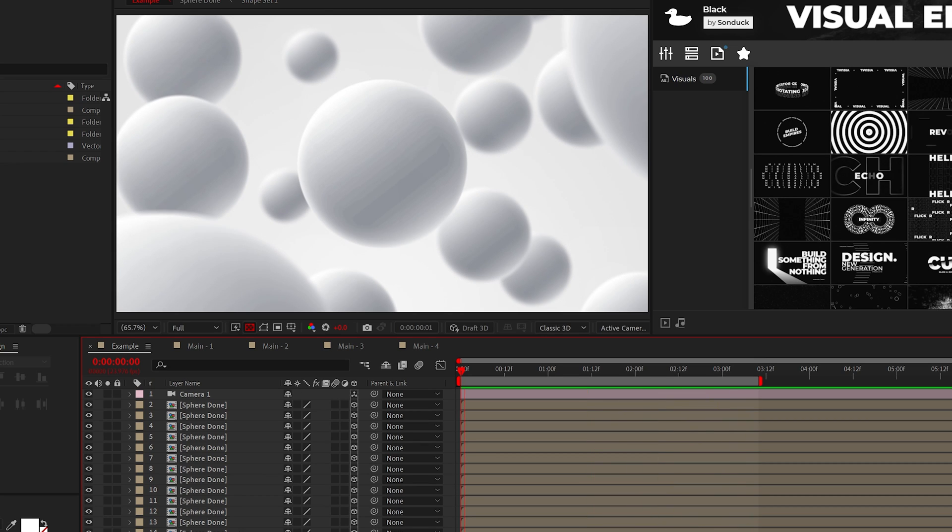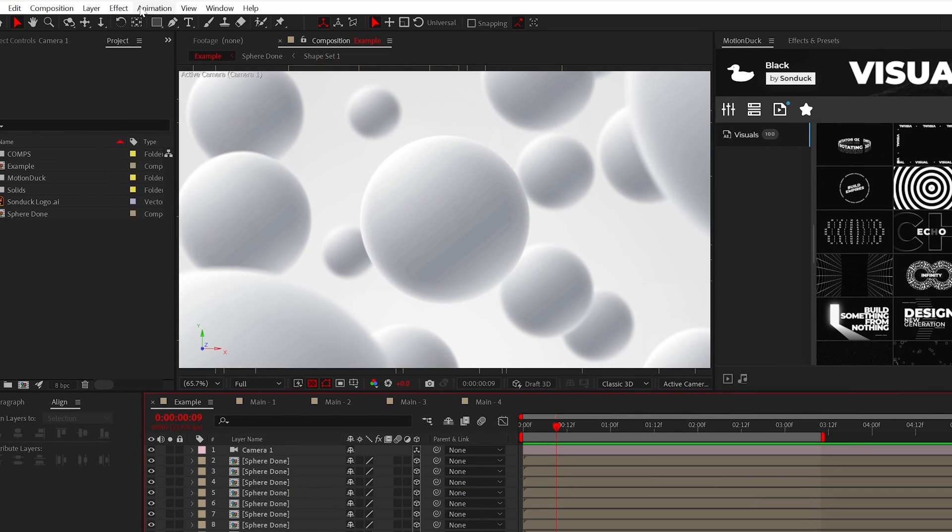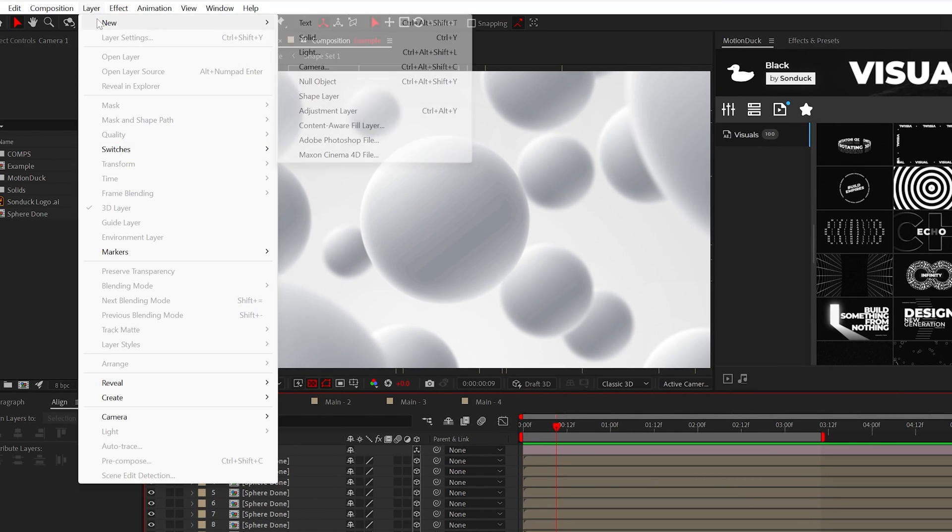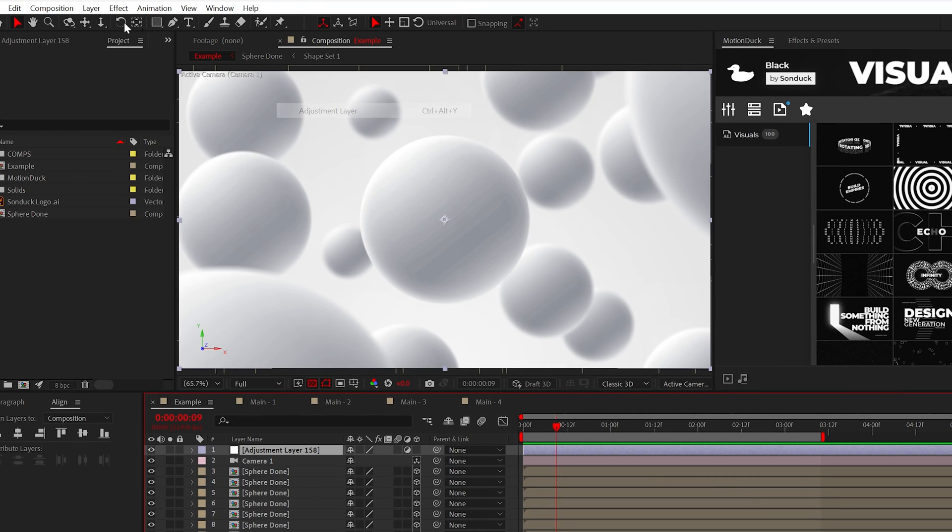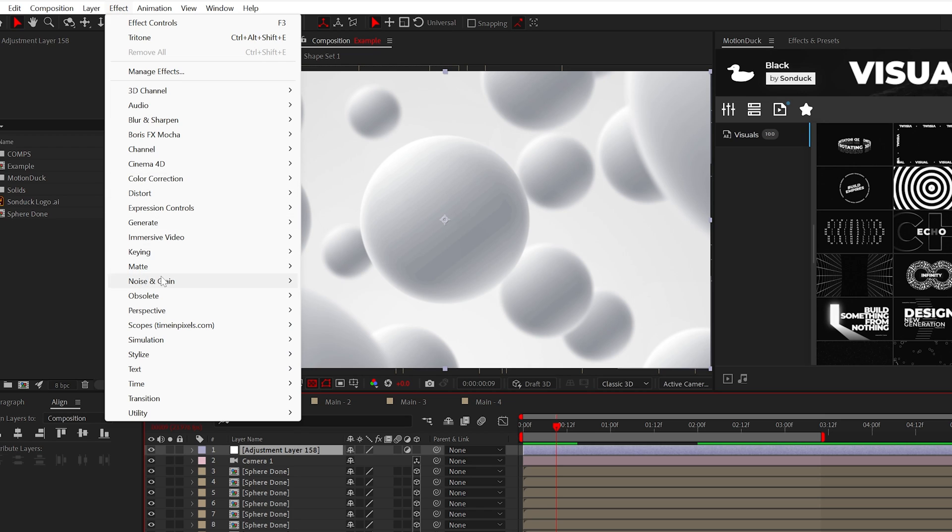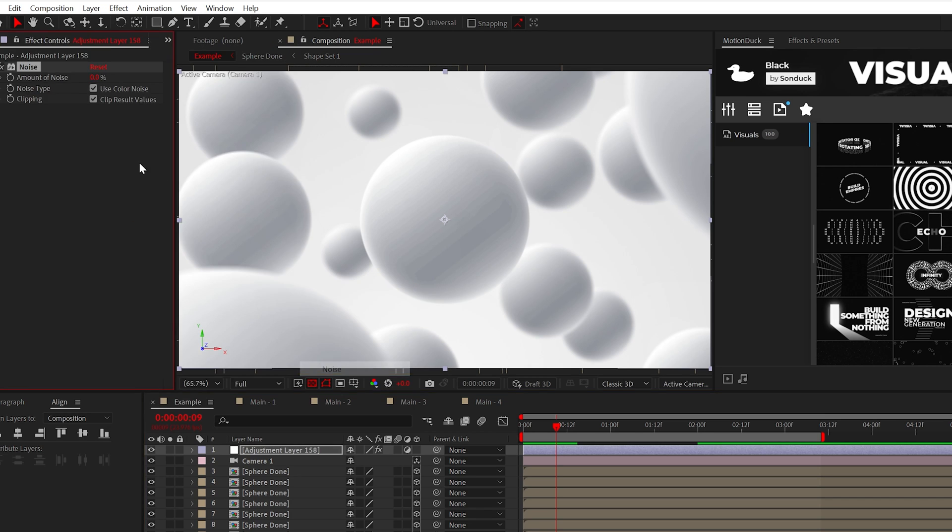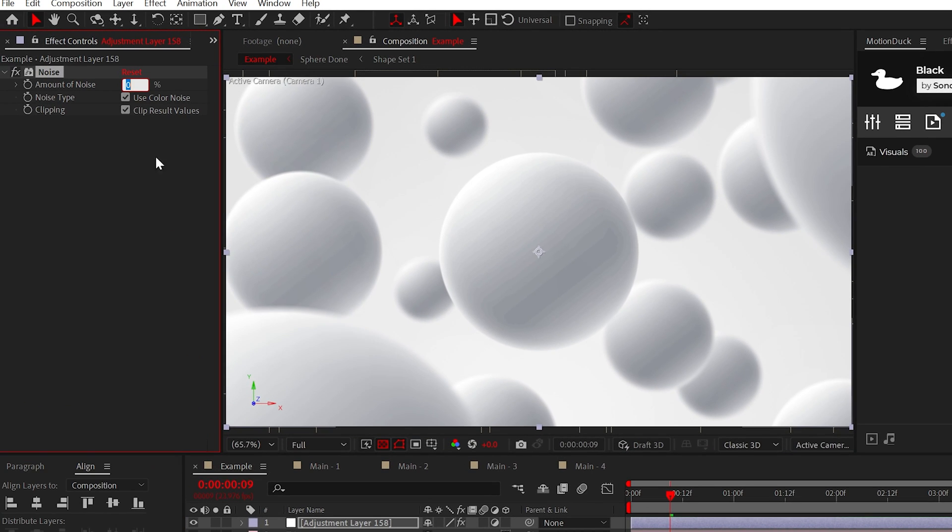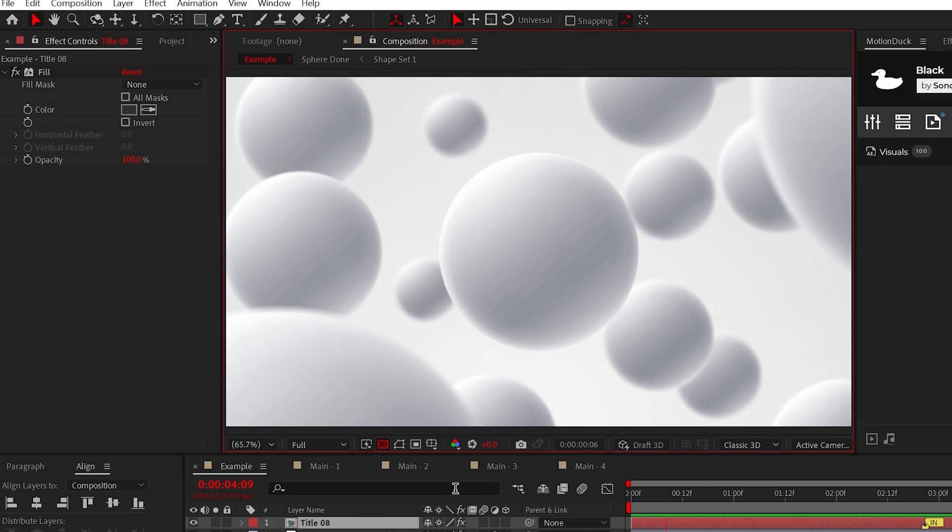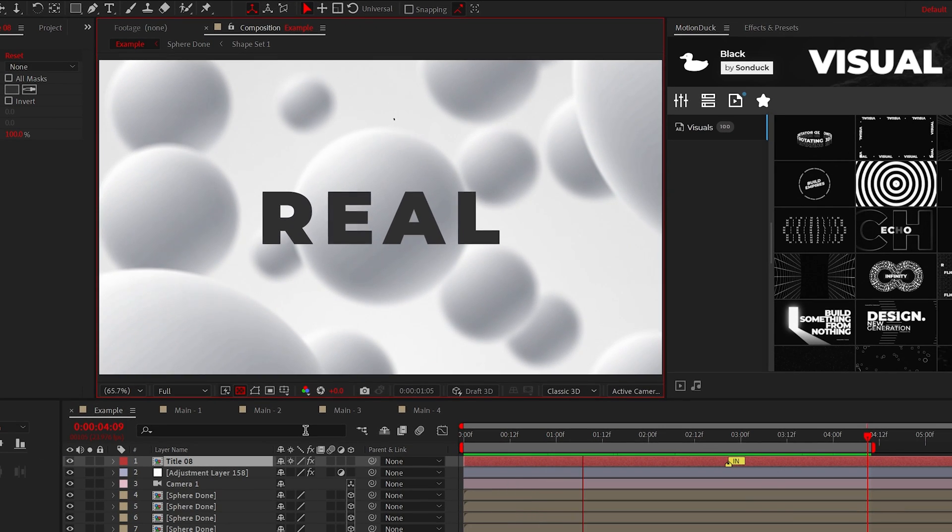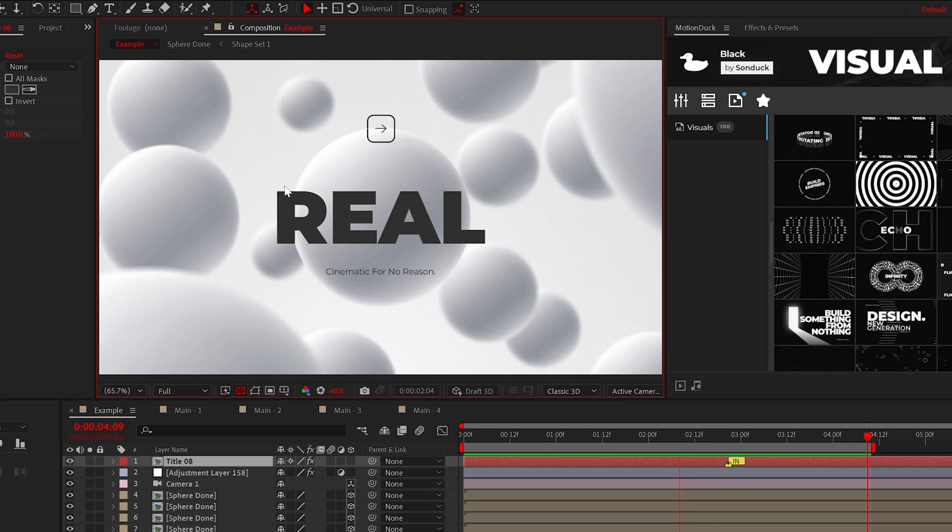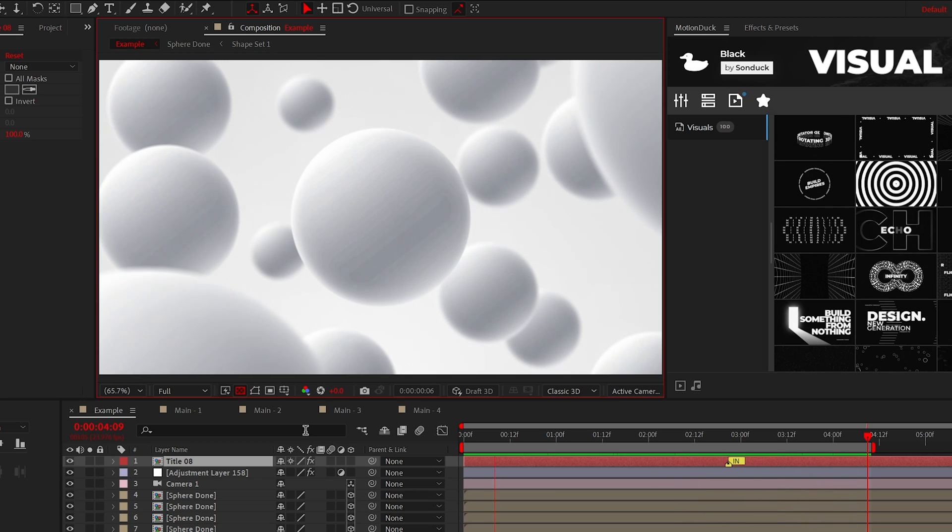All right everything is looking great but just to be sure create an adjustment layer and add the noise effect and we'll set it to 5% and feel free to add titles or logos because this will make our scene look really cool.